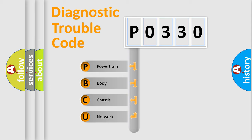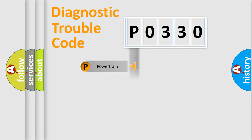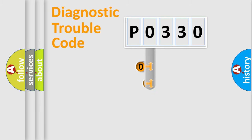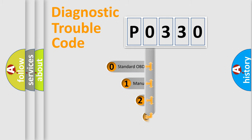We divide the electric system of an automobile into four basic units: Powertrain, Body, Chassis, and Network. This distribution is defined in the first character code.